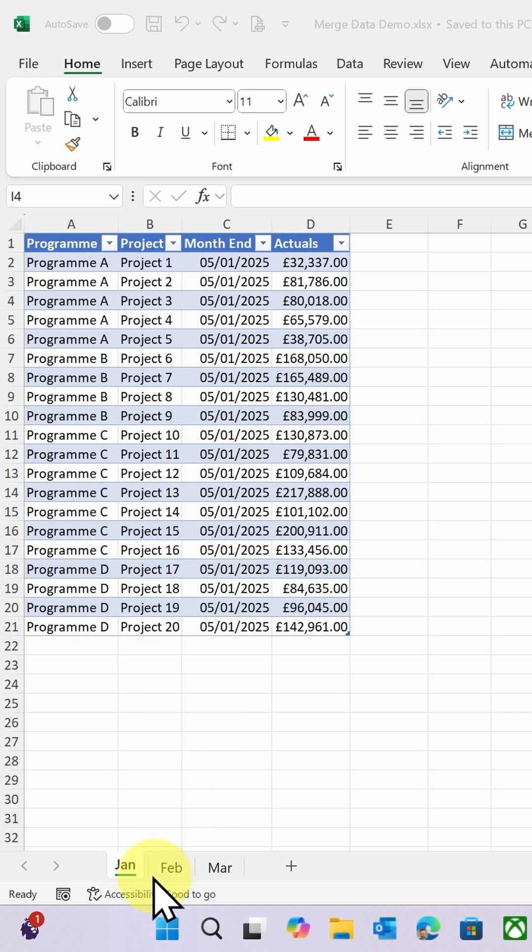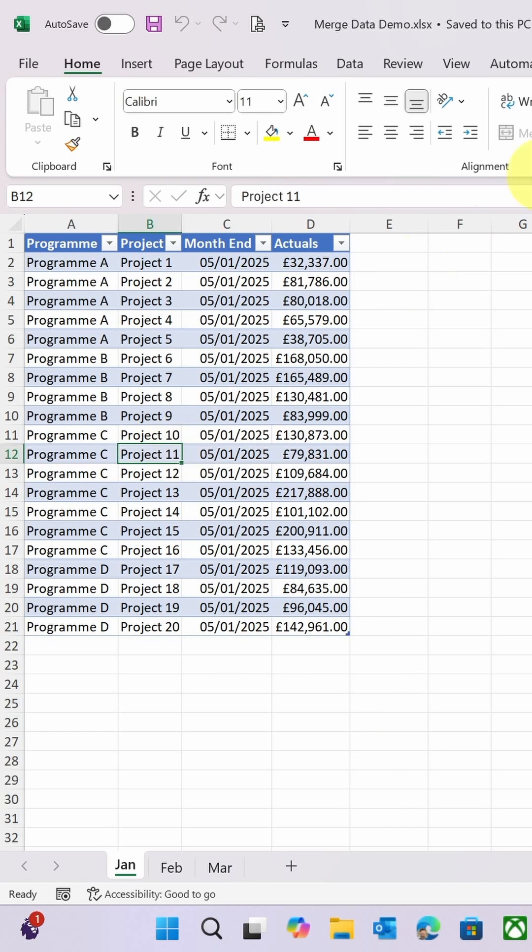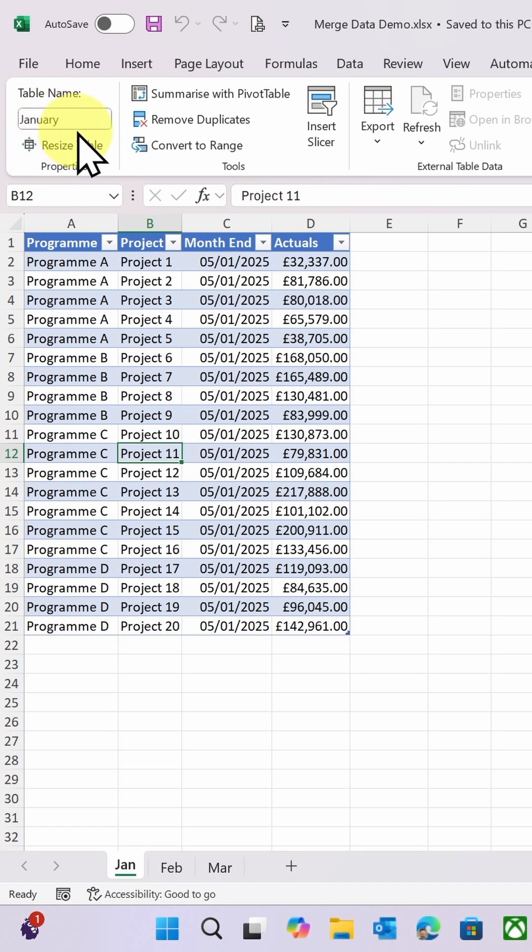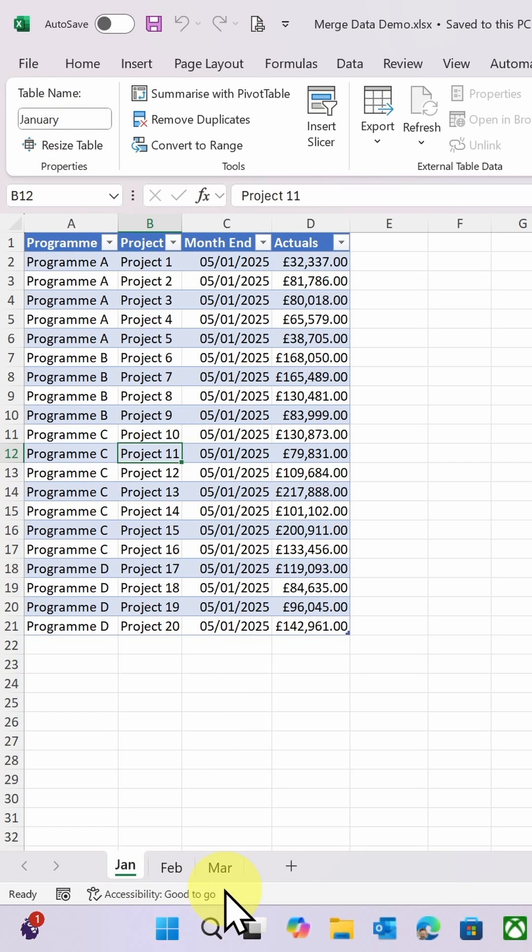So I've got three tables on here at the moment - January, February, and March actuals sales - and they're in a table. On this table design, I've given each table an appropriate name, so I've got January, February, and March accordingly.